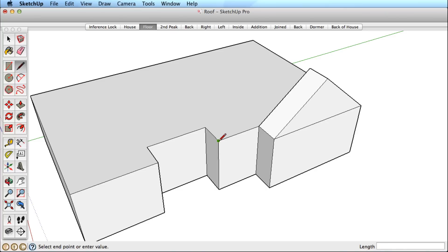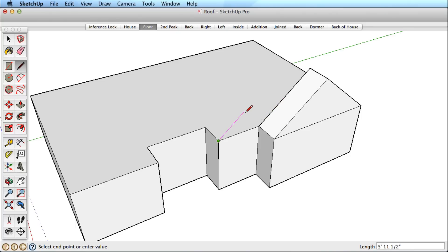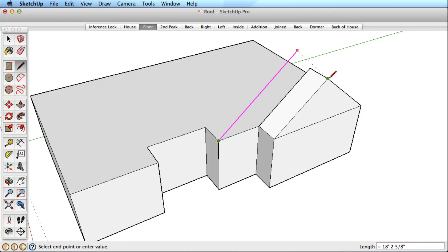To create the next roof form, start a line from this corner and hover over the edge of the first roof form to find a direction that is parallel. This is what we want to lock. Hold the shift key to lock that edge.